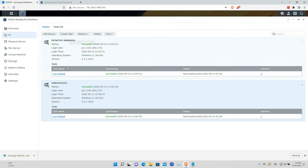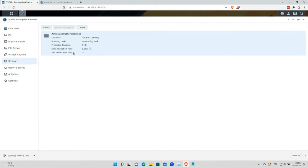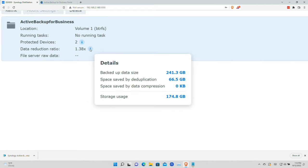The second computer just finished backing up, so let's take a look at the storage implications. Both computers have successfully backed themselves up. Going over to storage and looking at the data reduction ratio, we saved 66.5 gigabytes by deduplicating files that both machines had in common. Although we safely stored 241 gigabytes of data, we are only physically storing 174.8 gigabytes because those systems had files in common that only need to be stored once on the NAS.